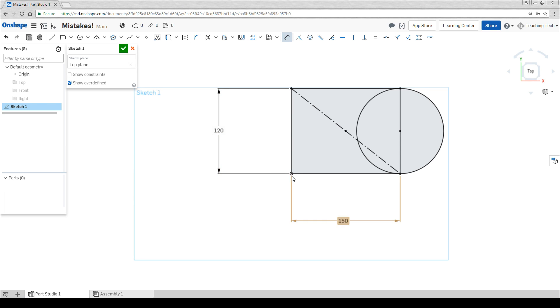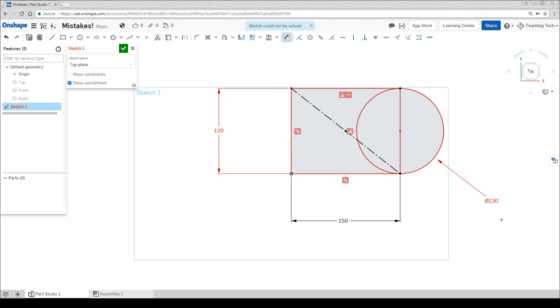In this example, we've set our box to be 120 high. But as soon as I try to dimension it at something other than 120, the geometry turns red because Onshape can't possibly have it touching the top and bottom at 130, as well as being 120 tall.